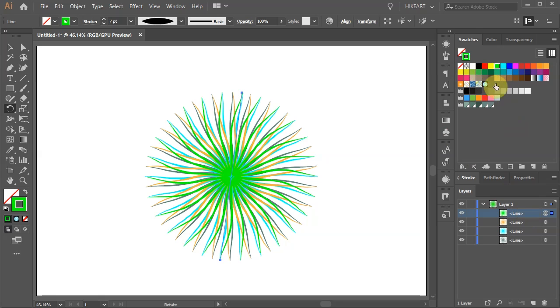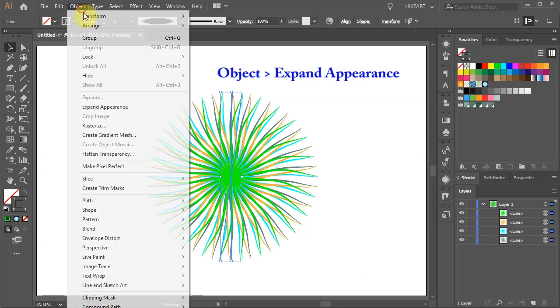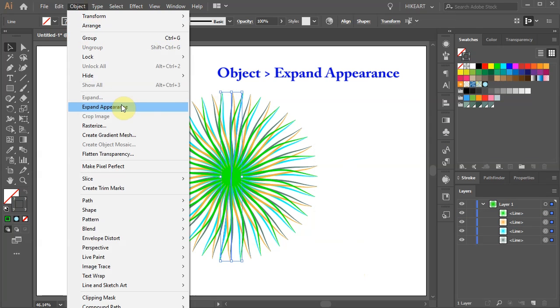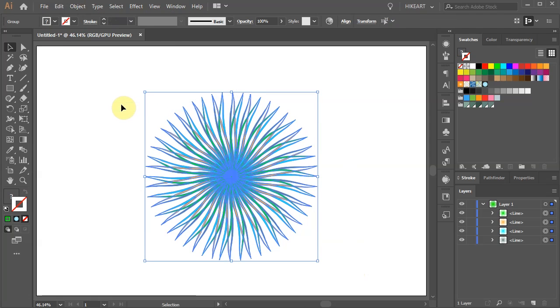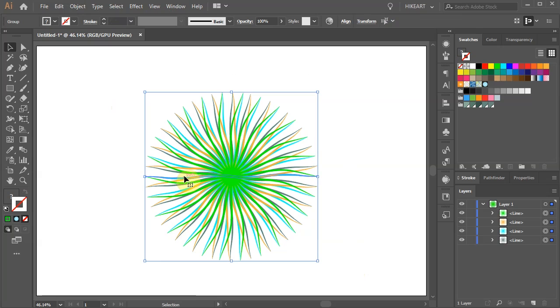Now select everything. Go to Object and choose Expand Appearance. Let's hide the edges to better see the lines. To do this press the Ctrl and H keys on your keyboard. Don't forget to turn them back on when you are done.